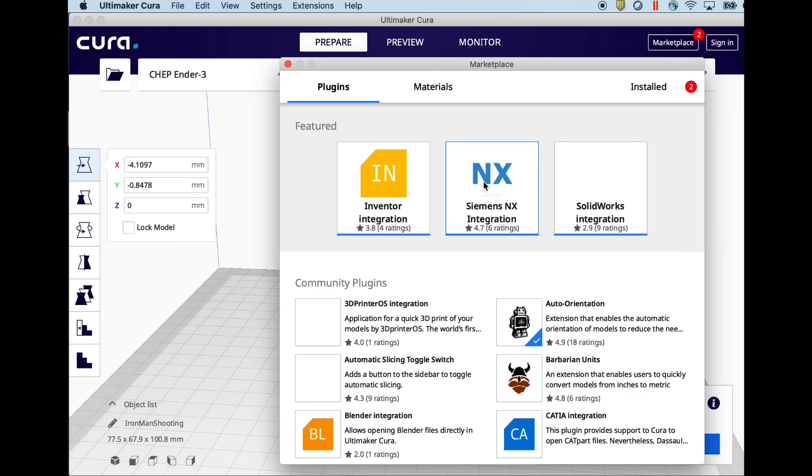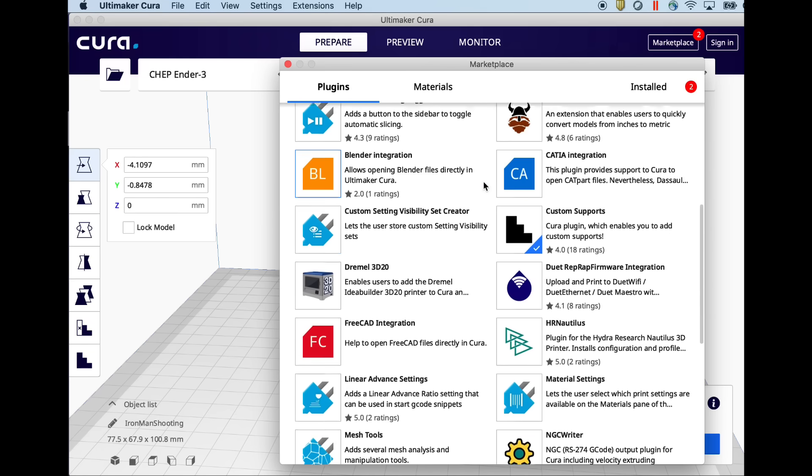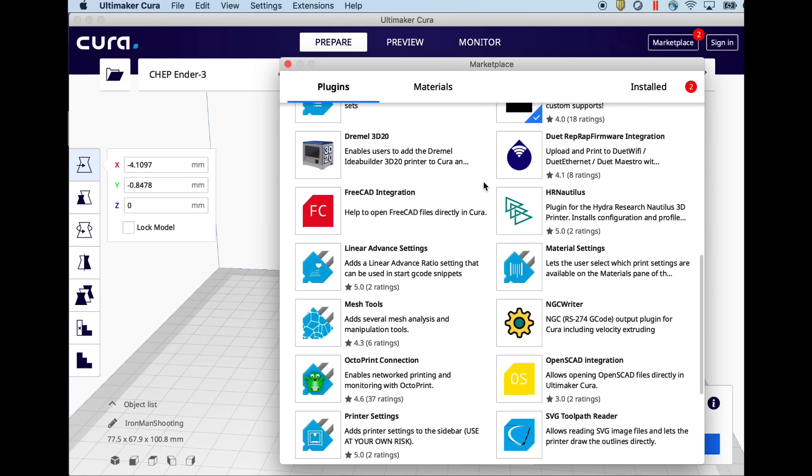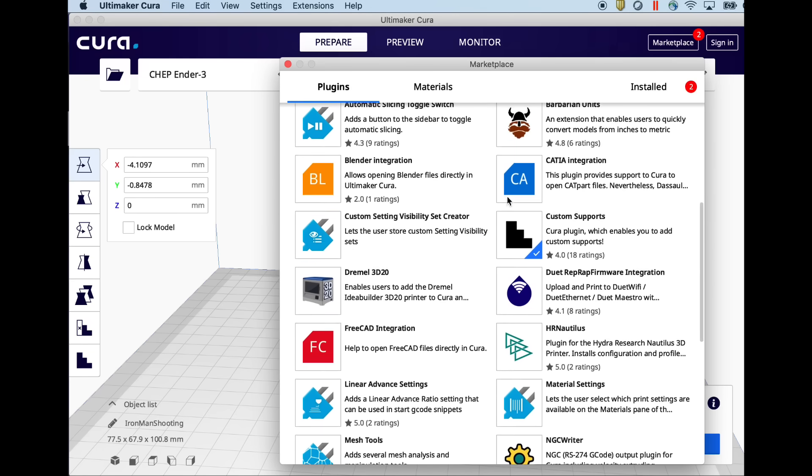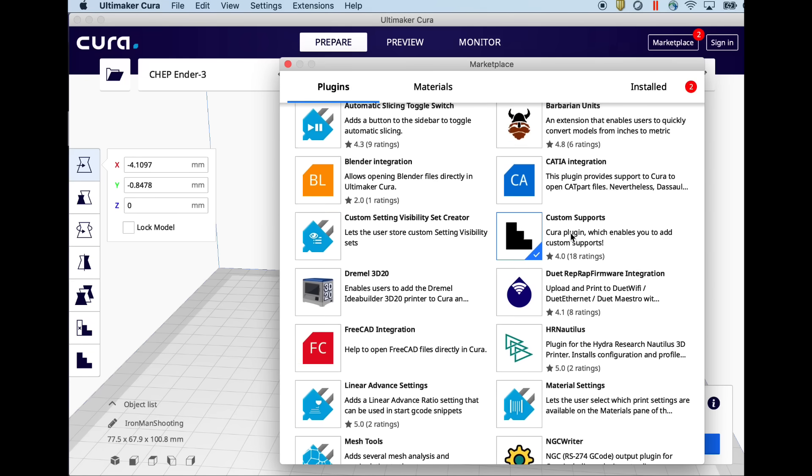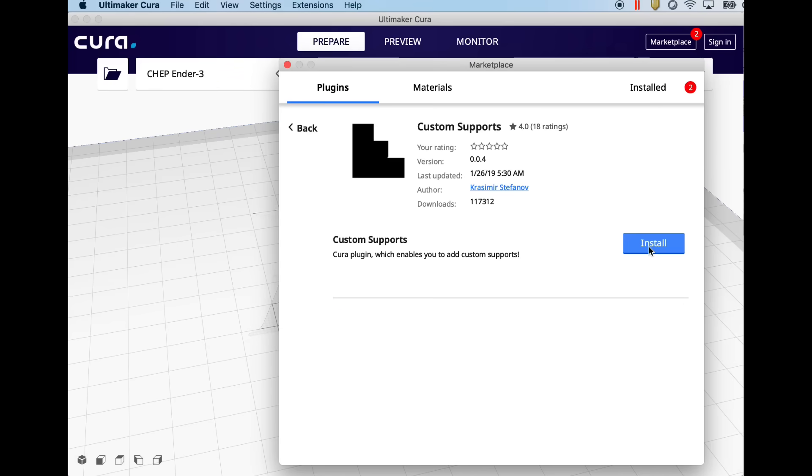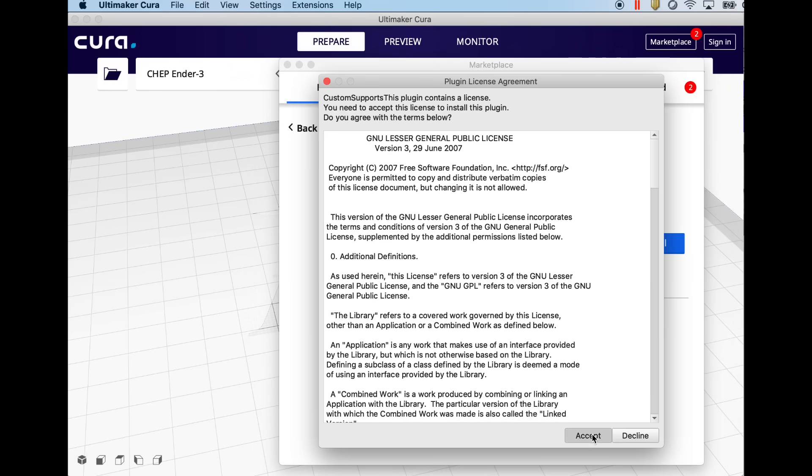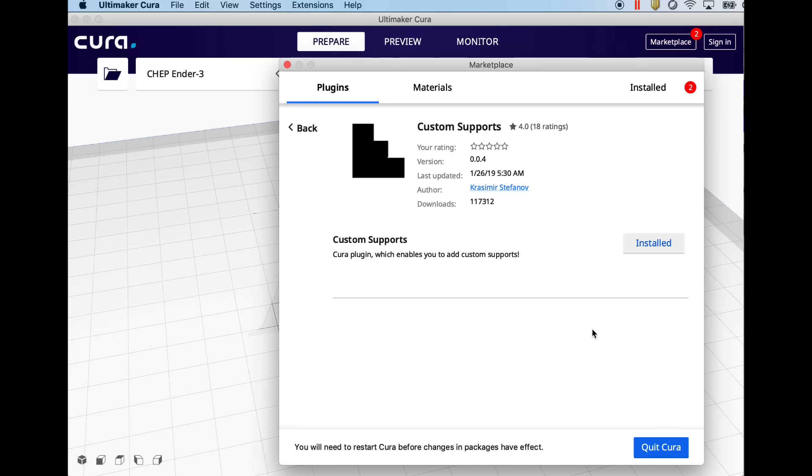But this isn't standard in Cura. You have to load it from the marketplace. So go up to marketplace, scroll down to custom supports. This is a plugin. Click on install and then you'll have to click on their license agreement and then quit Cura and restart it.